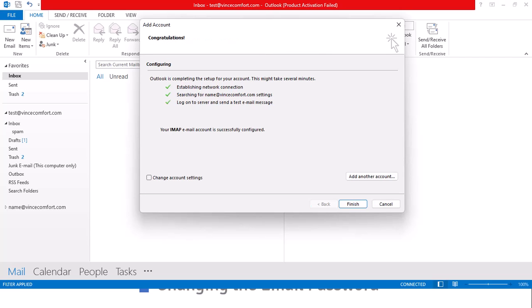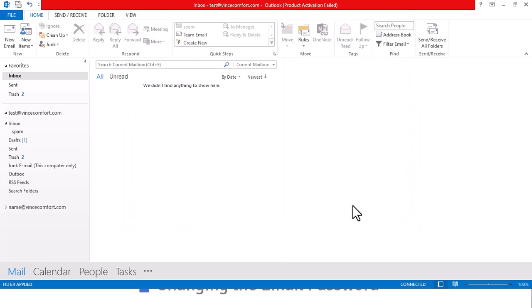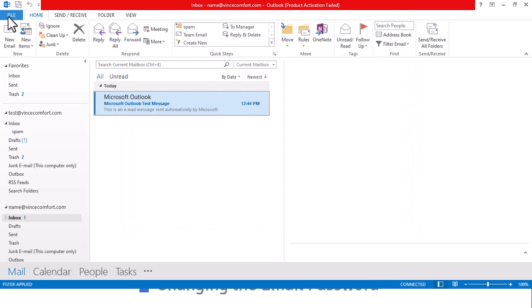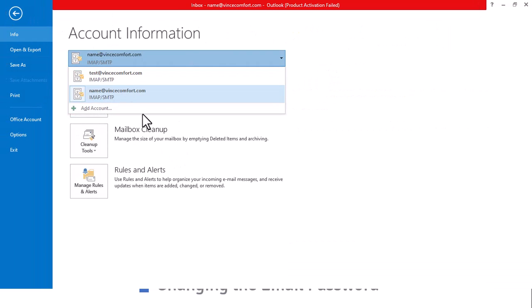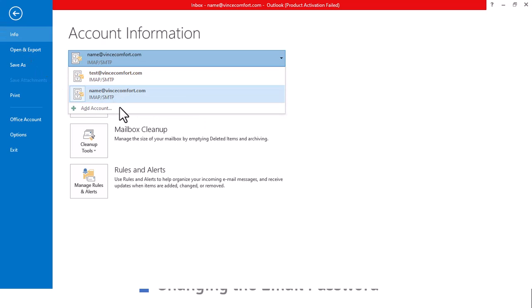And there it is — your account is connected. If you want to add another account you go through the same process, otherwise just click Finish. You can now choose between accounts, whichever account you need to use.